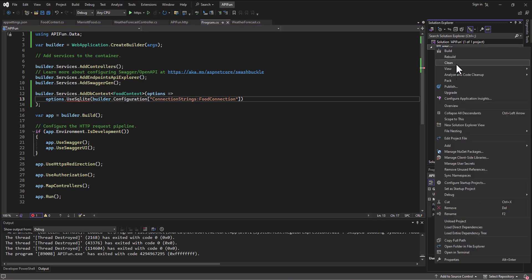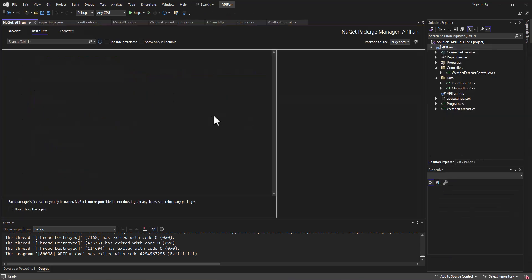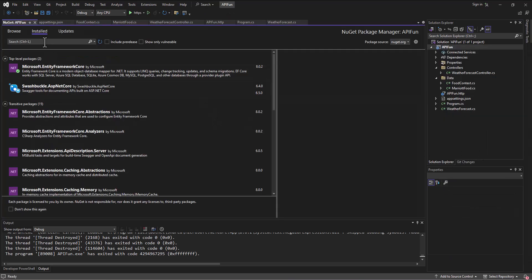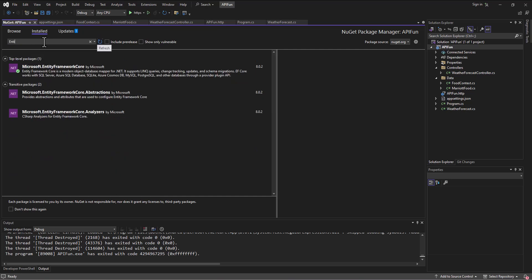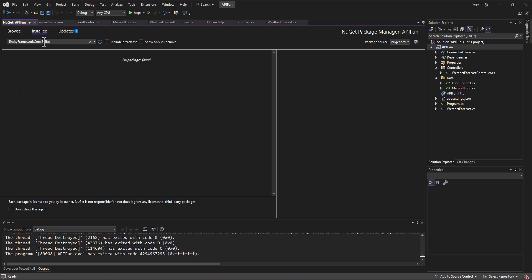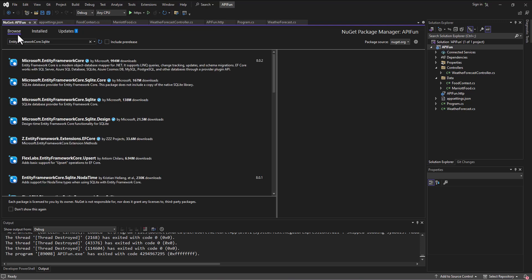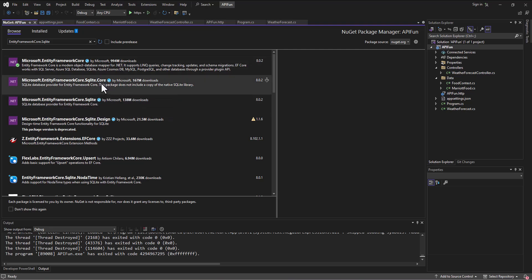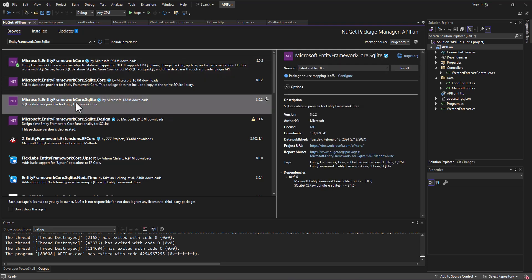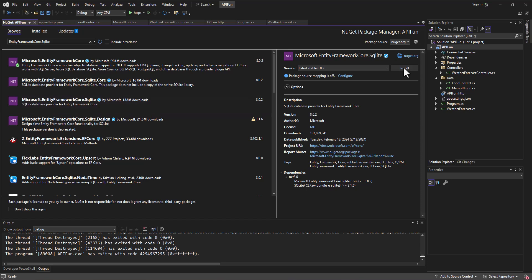So, we need to go back to our NuGet Package Manager and search for Entity Framework Core, Entity Framework, Framework Core, dot SQLite. All right. So, we search for that, and nothing's installed. Let's go to the browse, and it finds our Microsoft Entity Framework Core SQLite. Now, again, don't do the one with the core on the end. Do this one. And we'll say install.